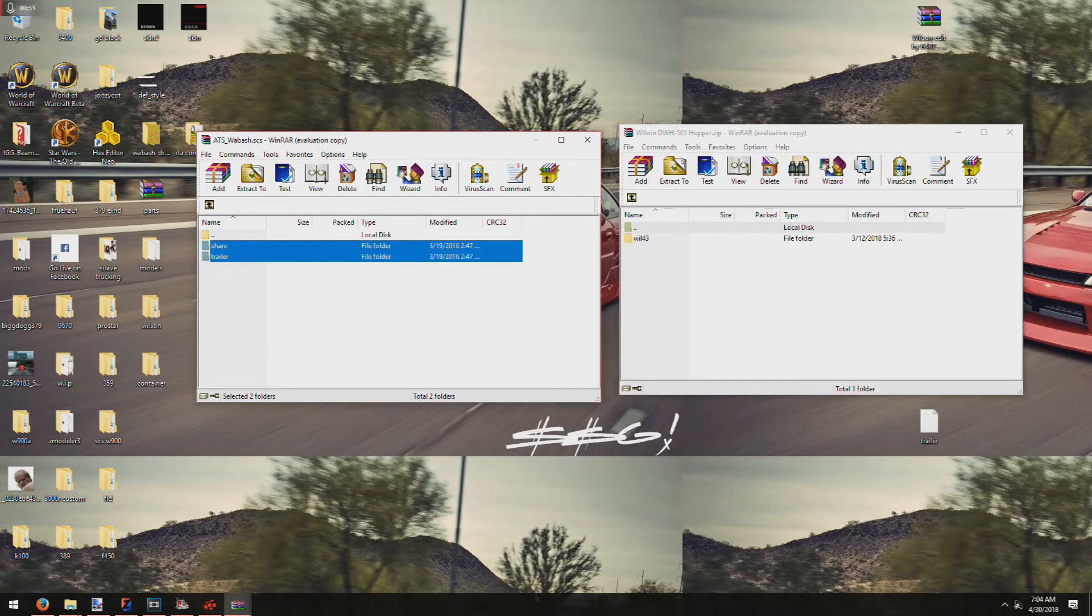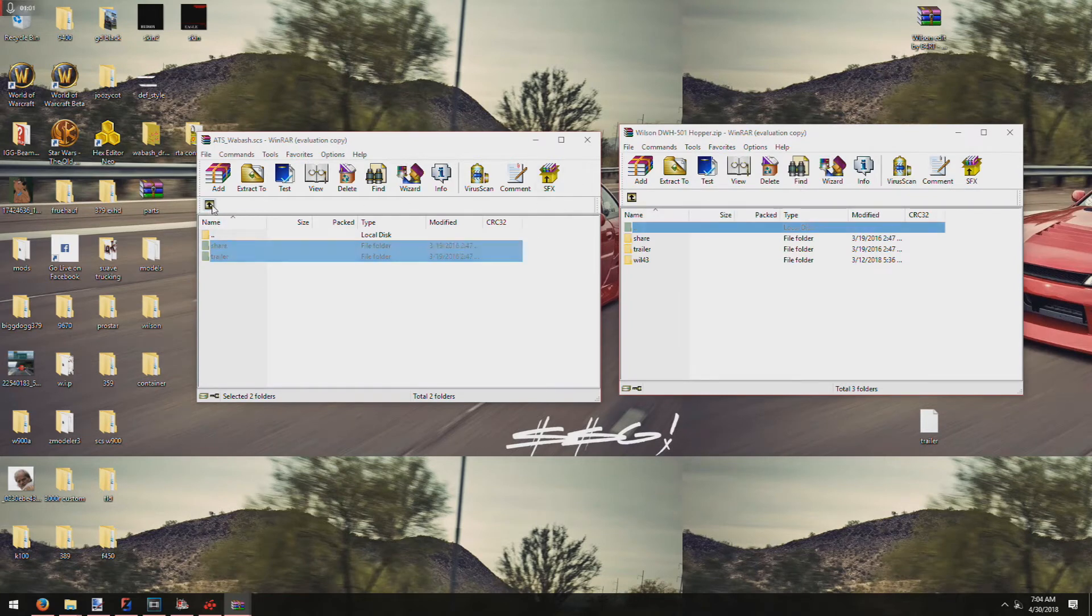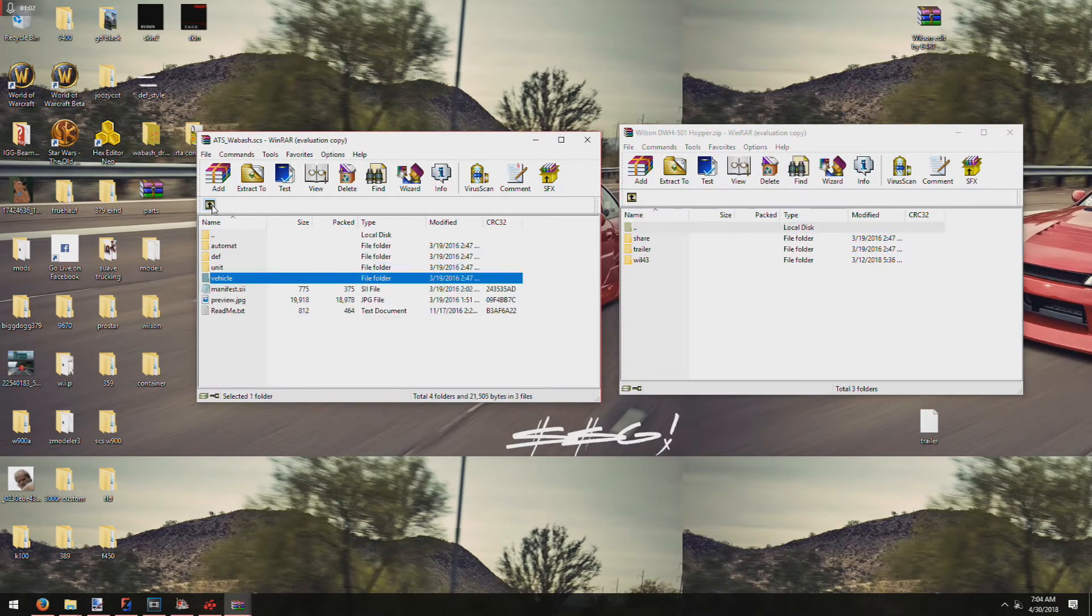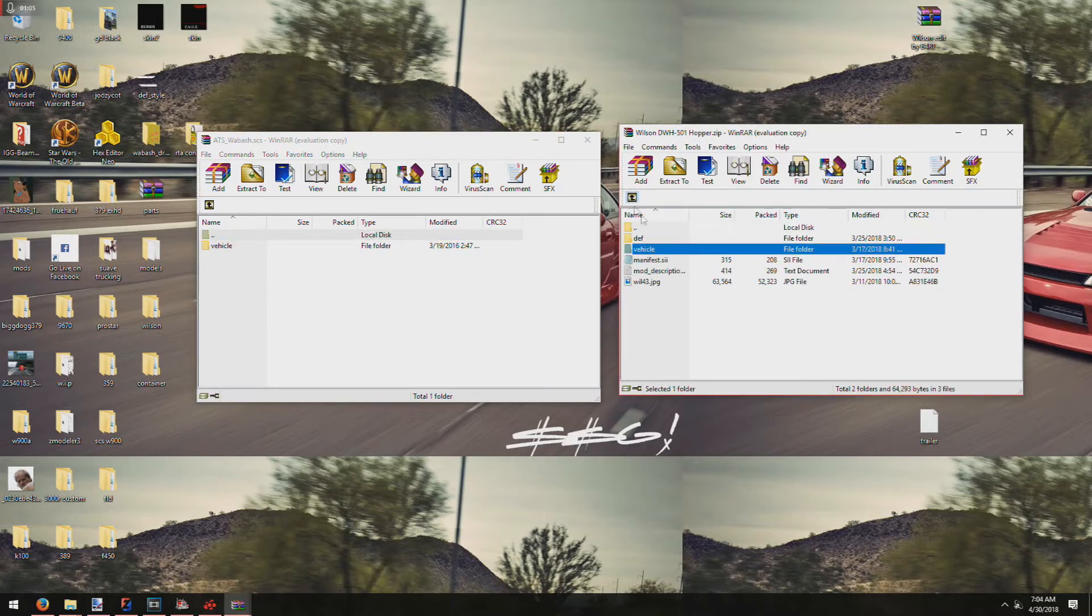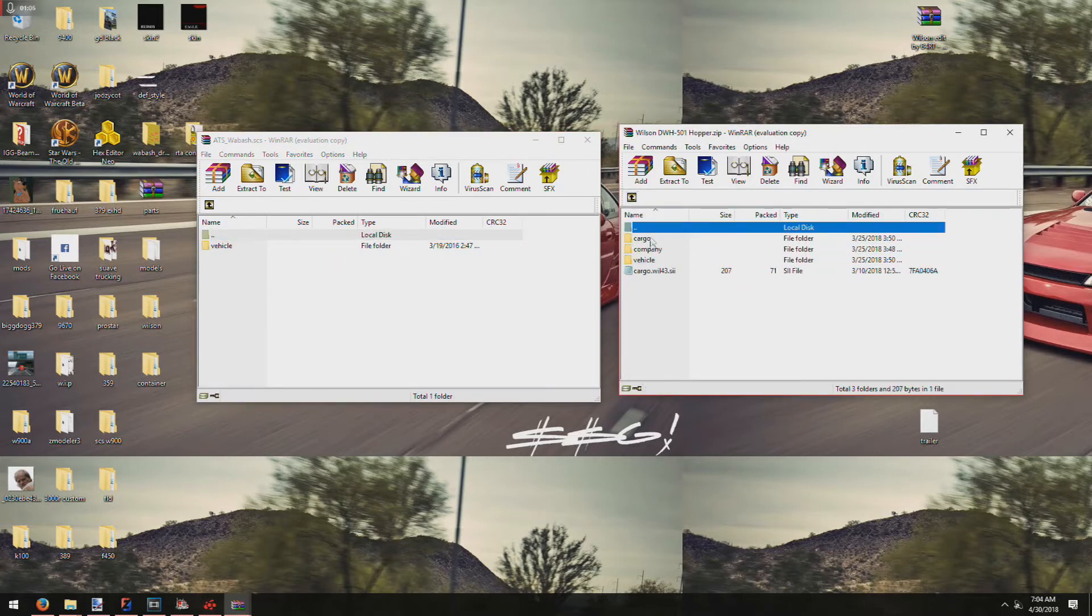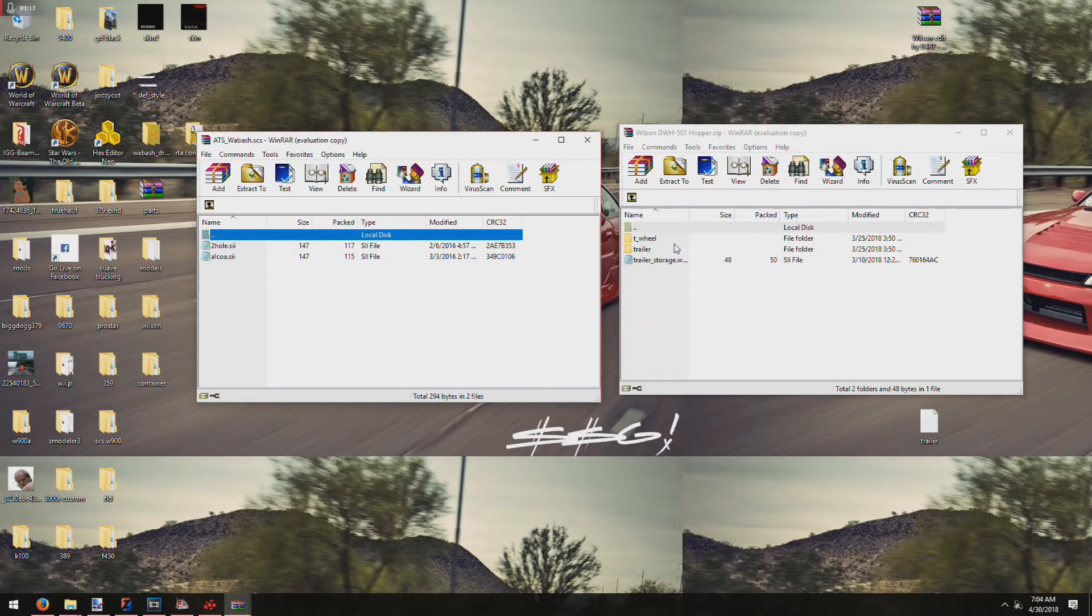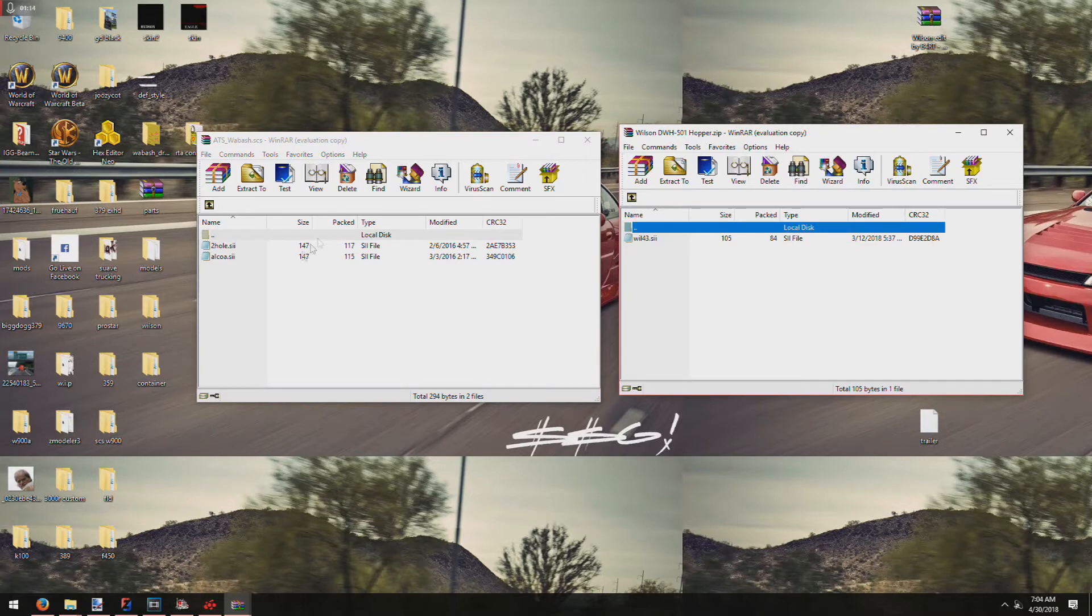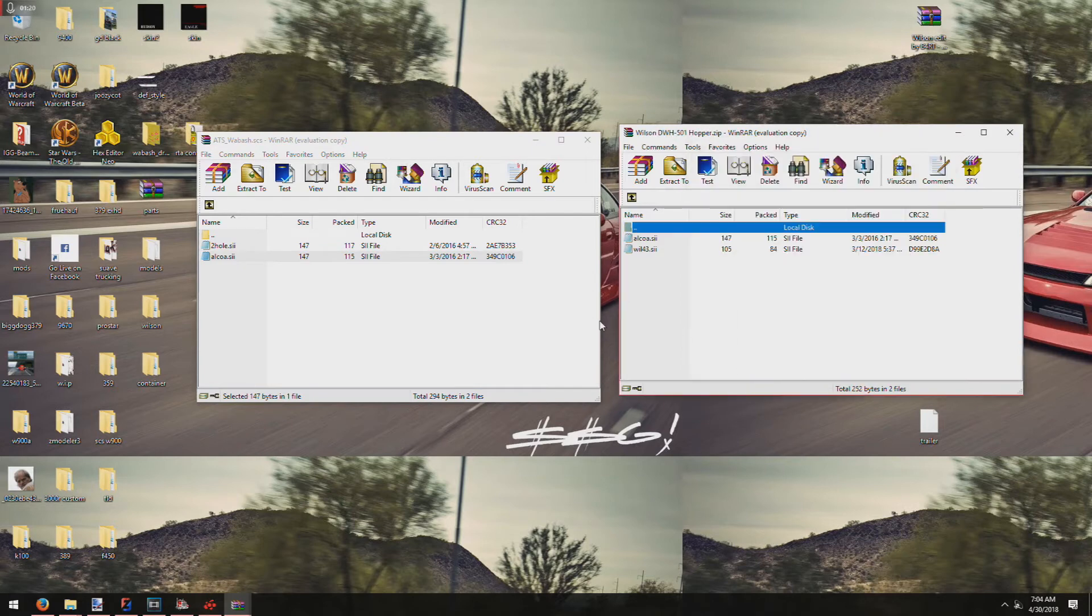Now that's over with, time to go to def. In T wheel, drag this side over from the trailer you're copying from.